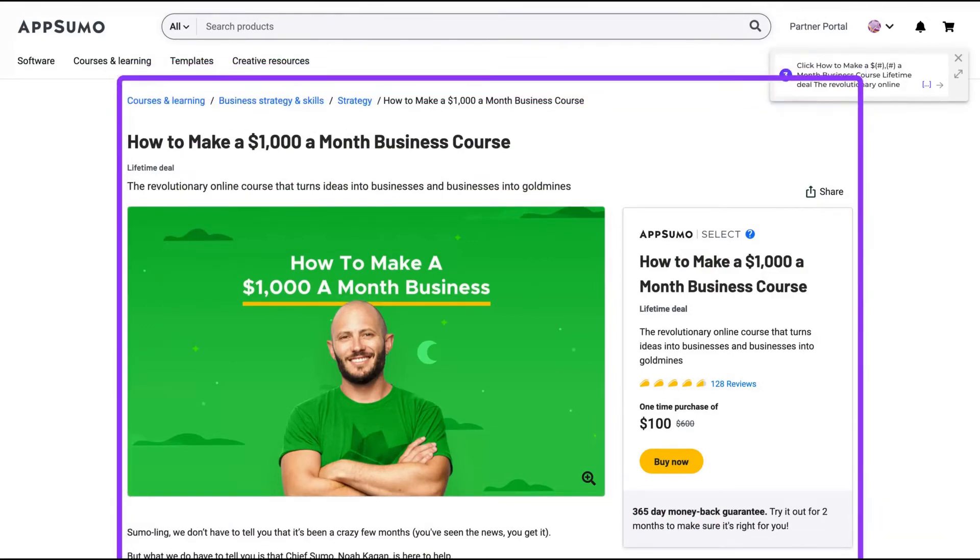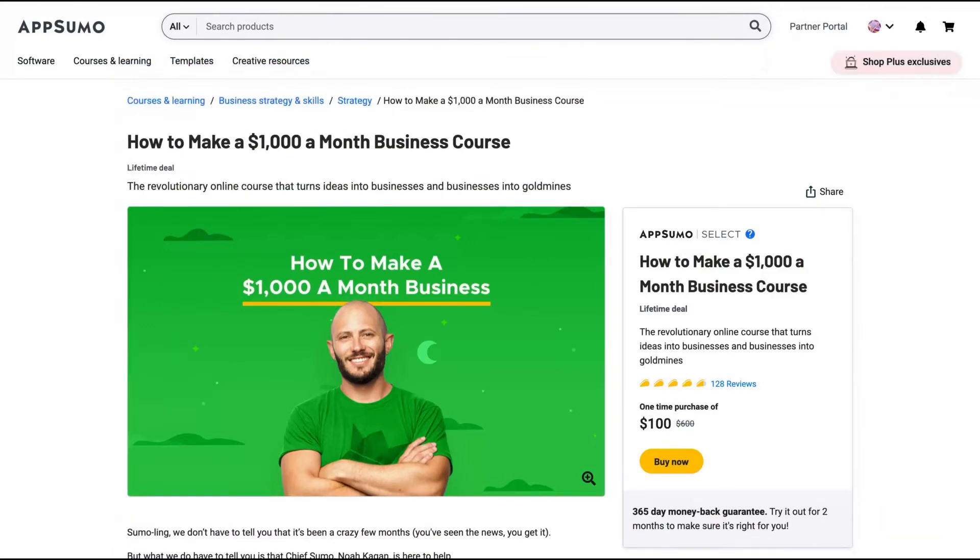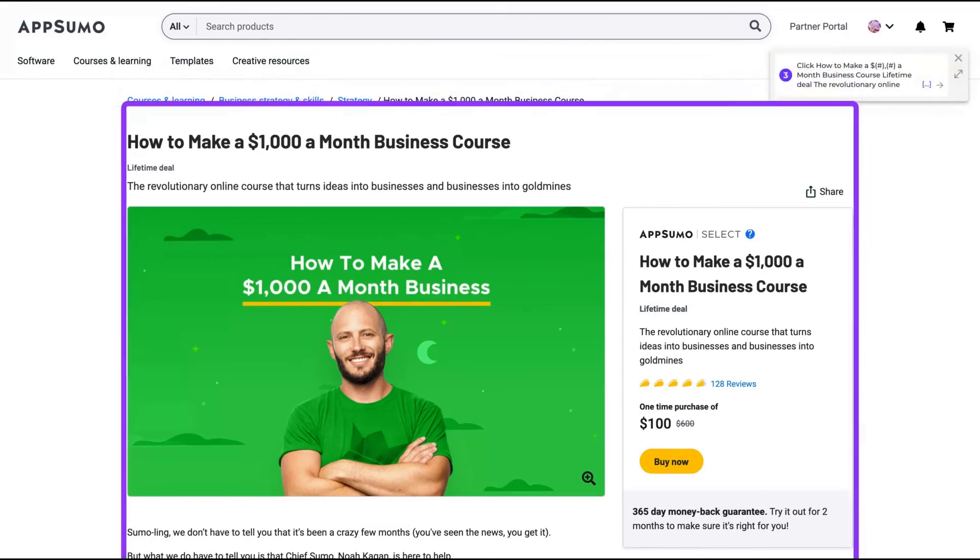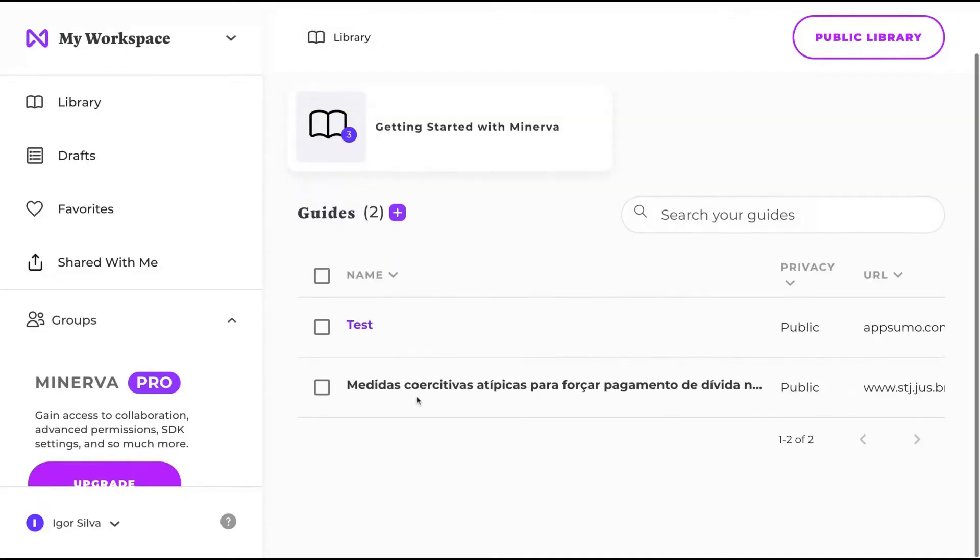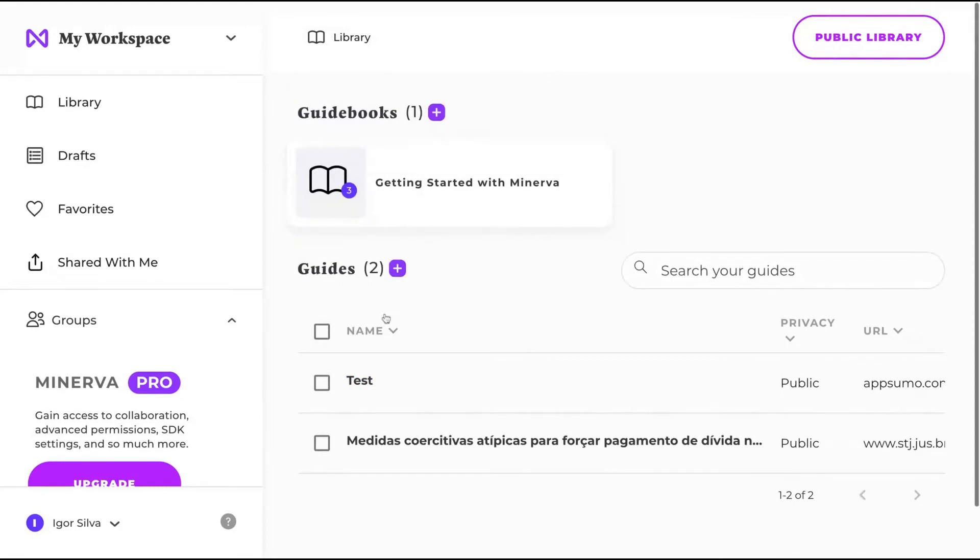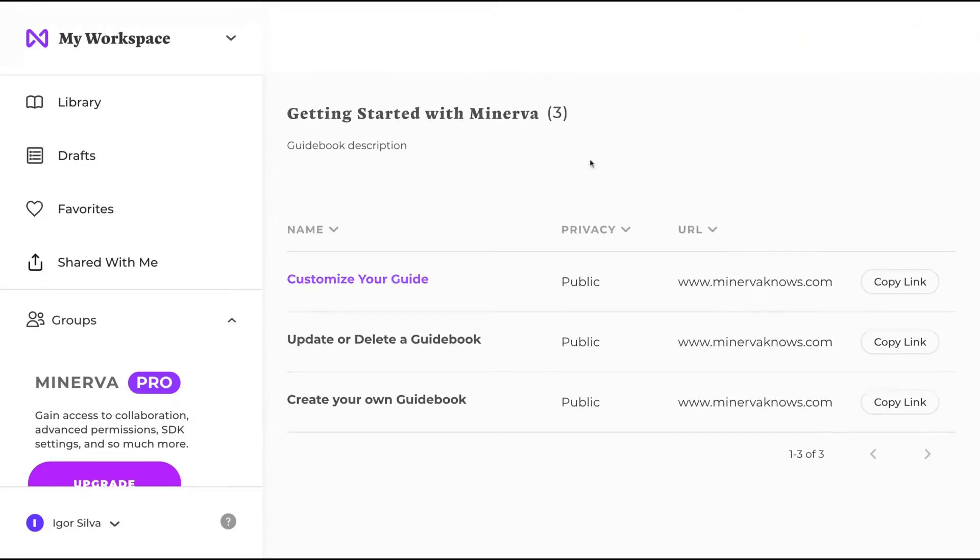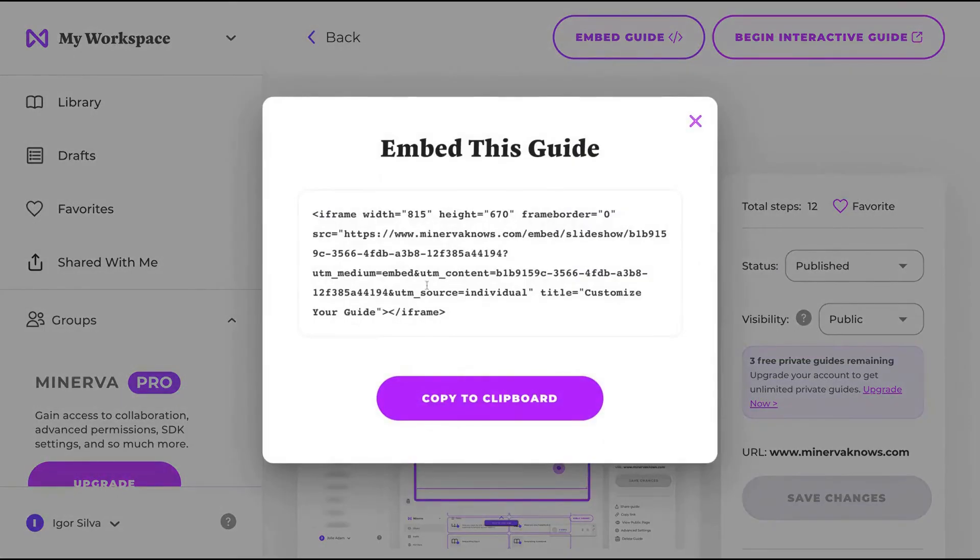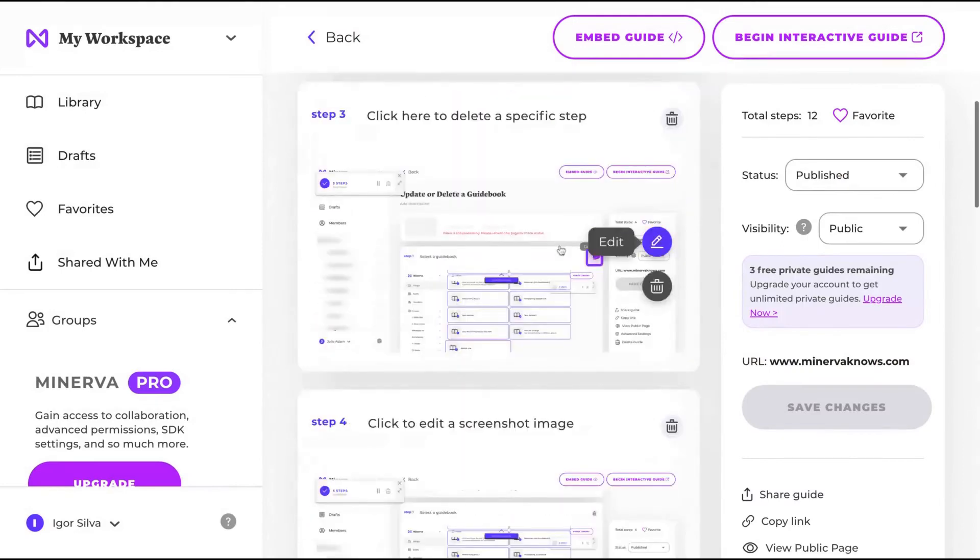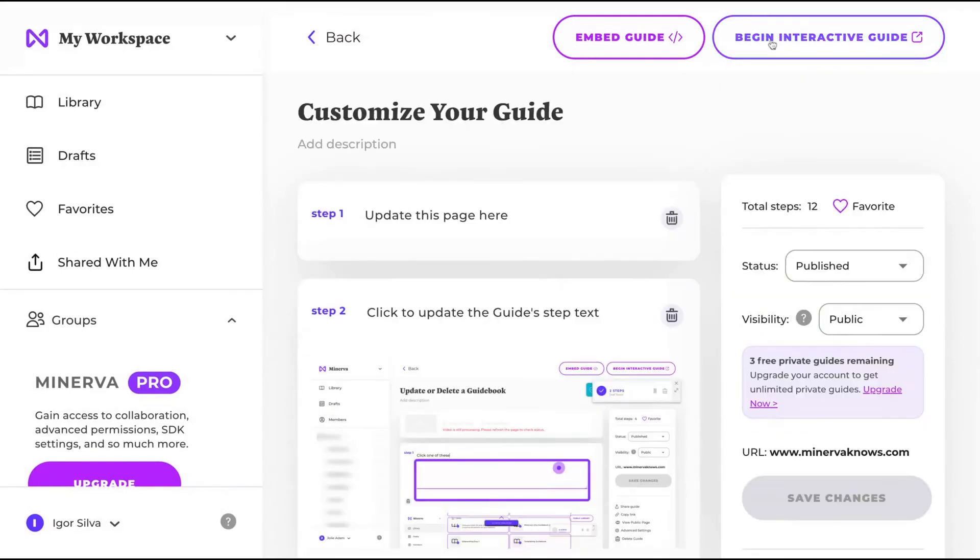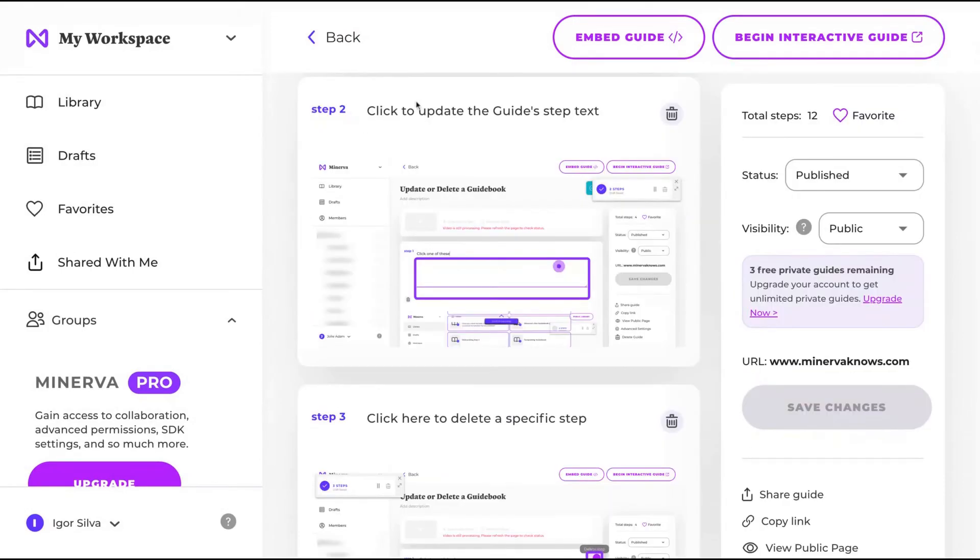So now let's see another kind of guide using assets. So here's my Minerva account. Here's a guide book. I'm going to show that customize your guides. You can embed the guide on your website. Just use that iframe. And here you can see the guide and you can click here to begin the interactive guide.